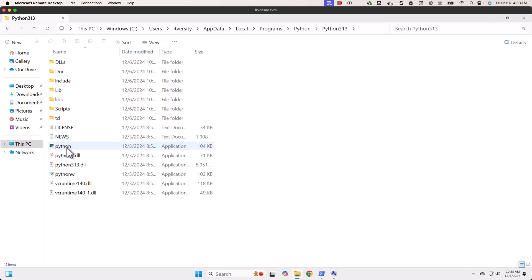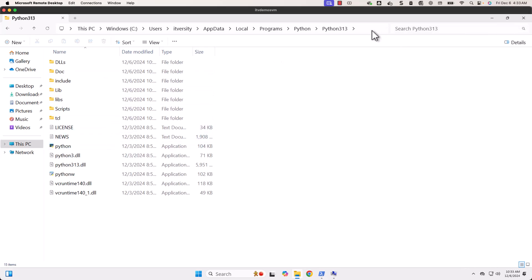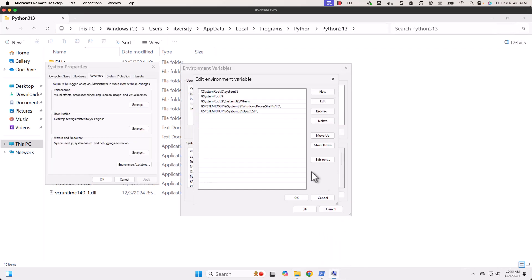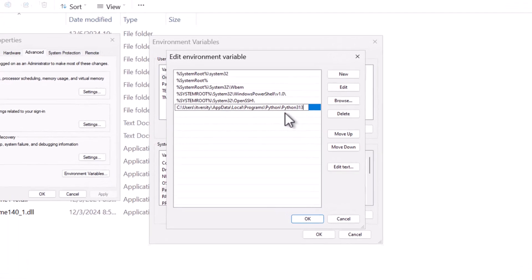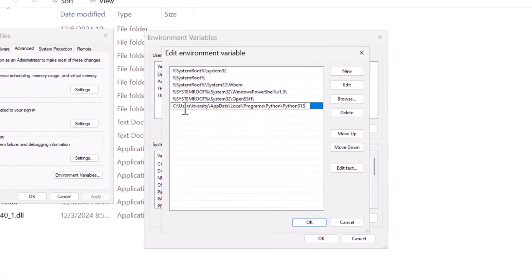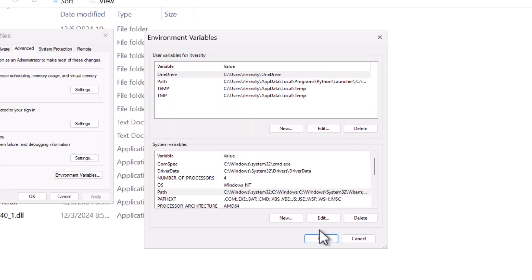You can see python here. Wherever the python is, you have to pick that folder location, not the file path but the folder in which we have python. Now let me copy this. Once it is copied, we should be able to click on New and then paste here. You can see the location here: Users, itversity, AppData, Local, Programs, Python, Python 313.